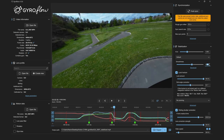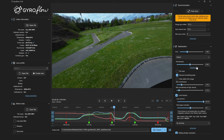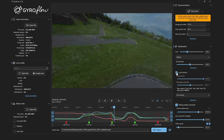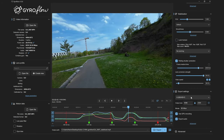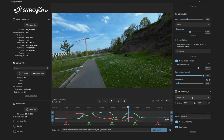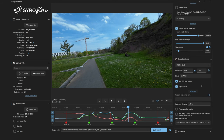Another option here is to lock the horizon. This option is similar to the inbuilt option on the Action 2, which keeps the horizon level. Finally, we have some video and export settings with options like lens correction, video speed, file format, output size, bitrate, and some more.